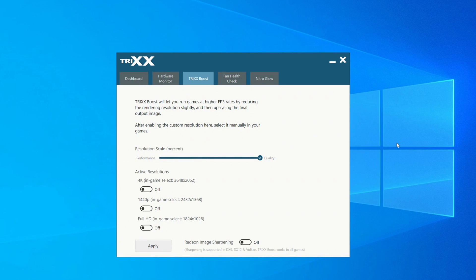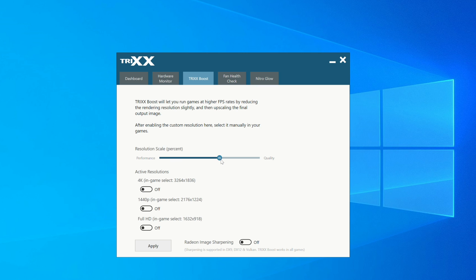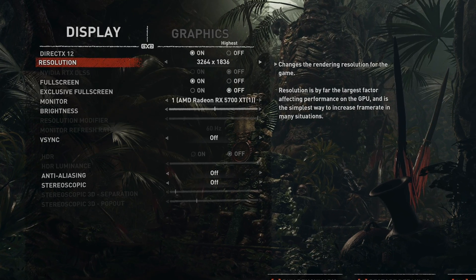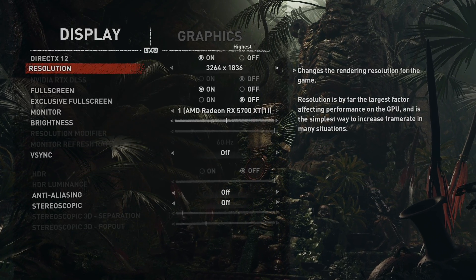Diving into the Trixx software, we can see that Trixx Boost has its own tab. The first thing to know is the resolution scale slider, which is what Trixx Boost uses to create a custom resolution when you're gaming. This can be adjusted from 95% all the way down to 70% at its lowest value. You can see as we move that scale it adjusts the active resolutions below — choosing 4K and 1440p, after the 4K option it says in-game select 3264 by 1836, which is the custom resolution created by the resolution scale slider.